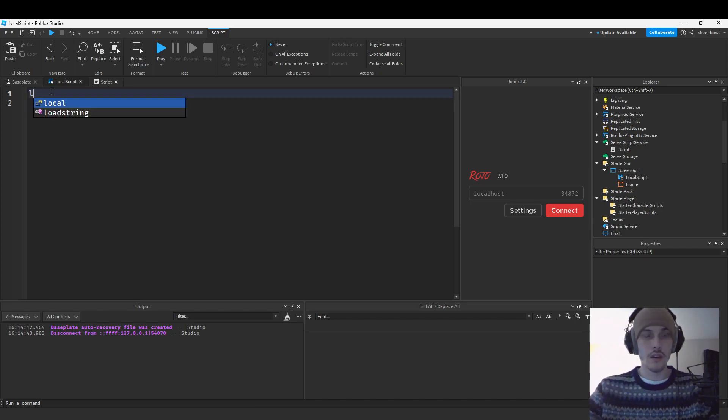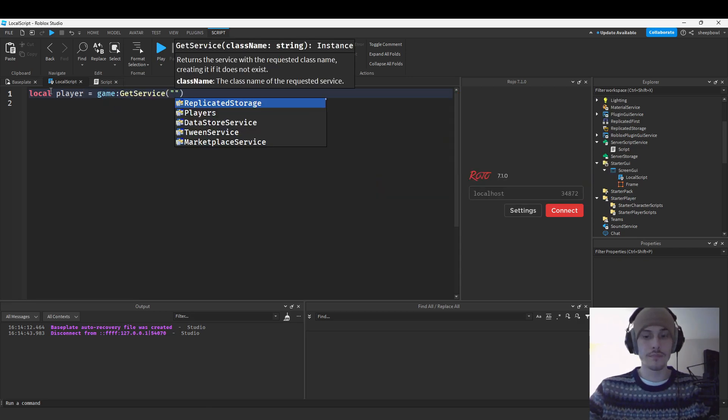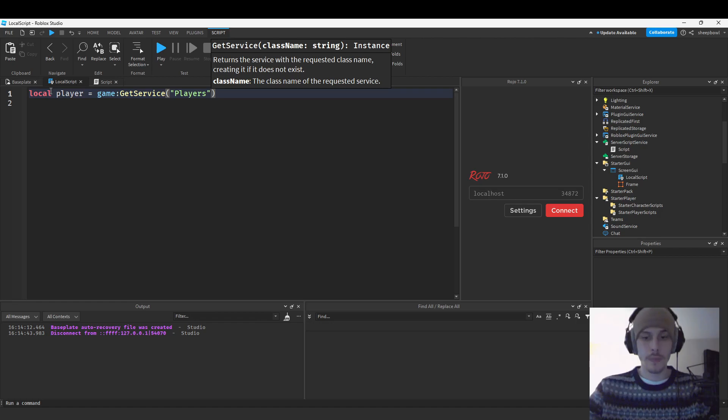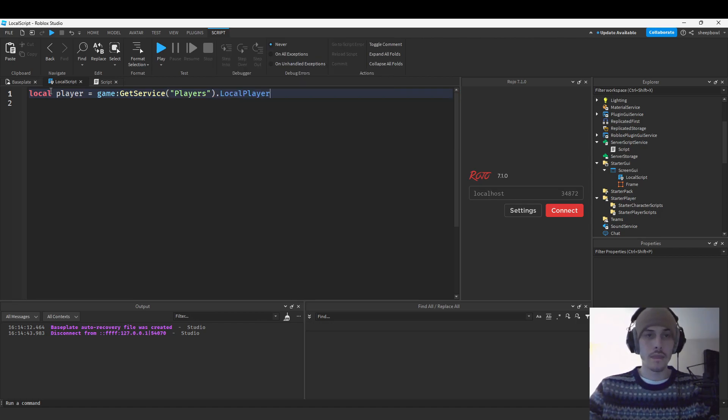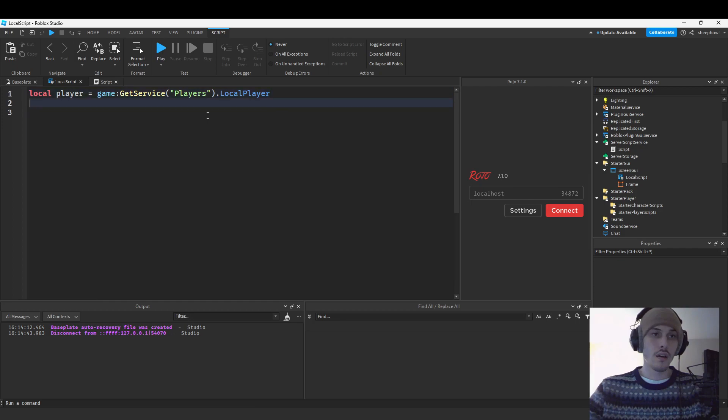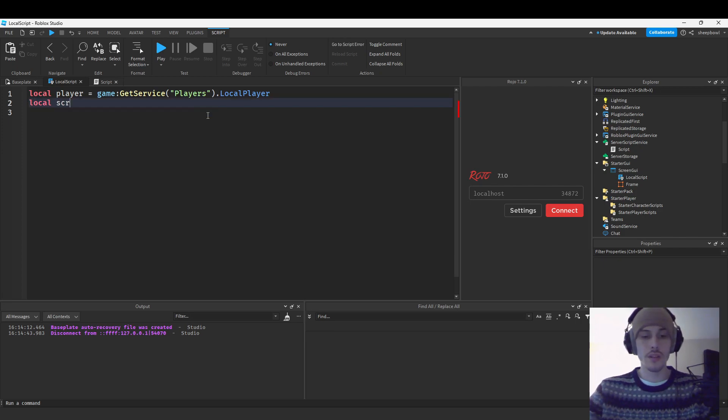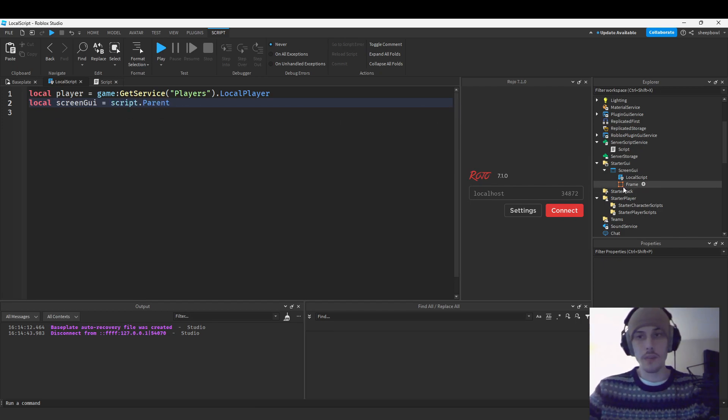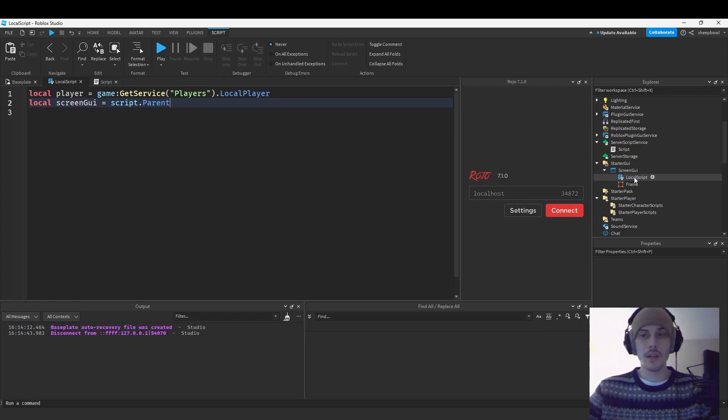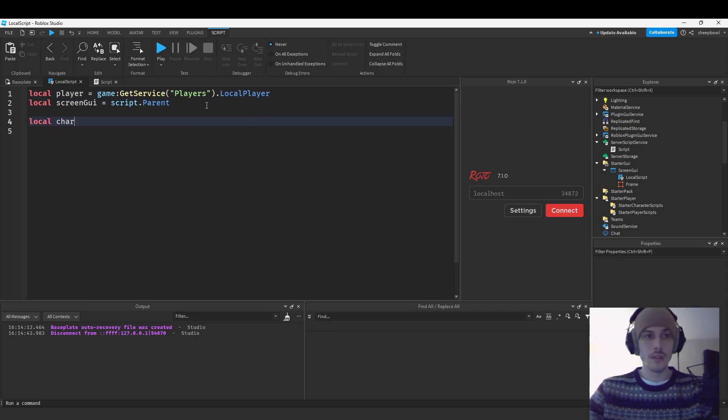So yeah, let's go ahead and get our player variable. You can only get this local player on a local script, by the way. And then what we're going to do is we're going to get our screen GUI, which is our script.parent because this local script, I have stored it under our screen GUI. And yeah, these are terrible names. I didn't name these at all. You may want to name this like health GUI or health frame, health bar, you know what I mean? So definitely come up with some better names. I apologize, I'm just lazy.